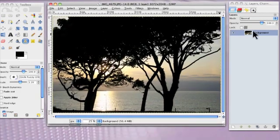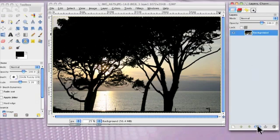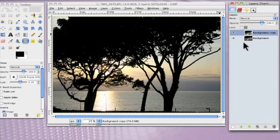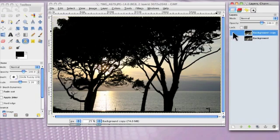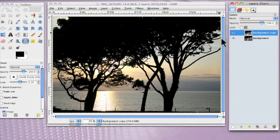First of all, we click on the background layer and we duplicate it. The reason for doing that is twofold. One is if you do make a bit of a mess in your work, then you can get rid of the layer and put another one in and carry on. Also, if you click on the eye, then you can see where you were and where you've been. We haven't done anything yet, so we can't see the differences.